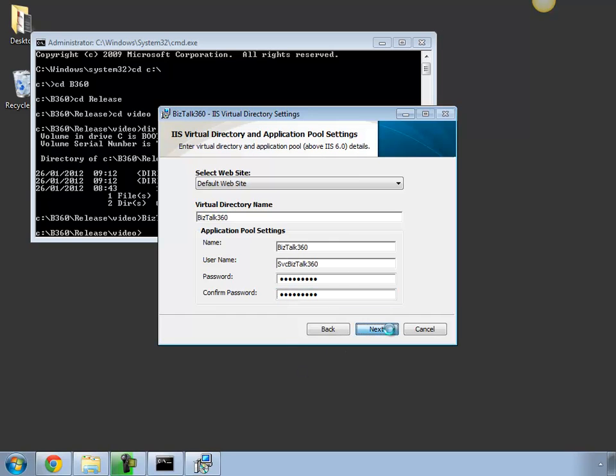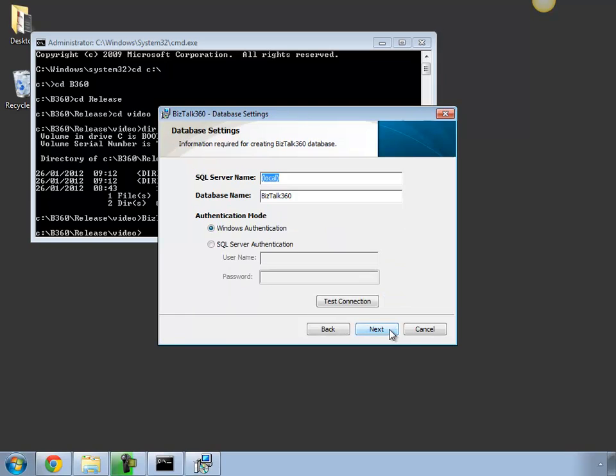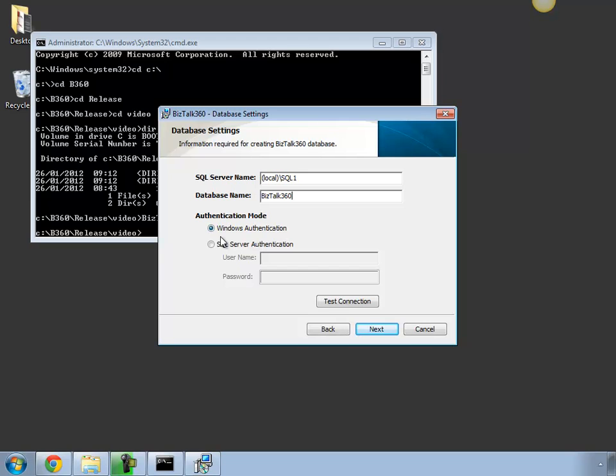Click Next. Specify the SQL instance name where the database for Bistock 360 will be stored. In this particular machine we got a named instance so I'm going to choose the instance. You can leave the default database name or you can modify it, and based on the authentication whether it's Windows or SQL, you choose the right one appropriate for your requirement.